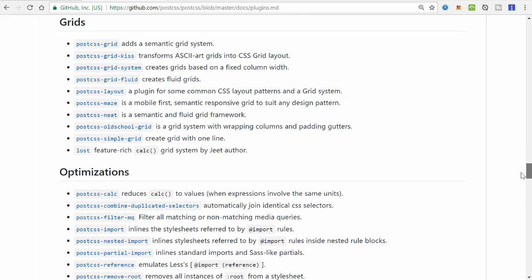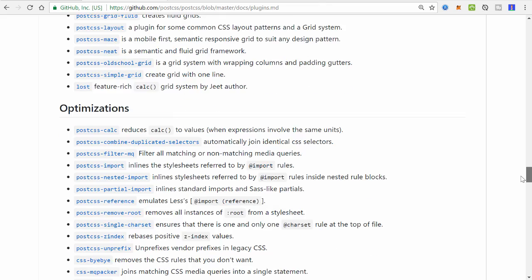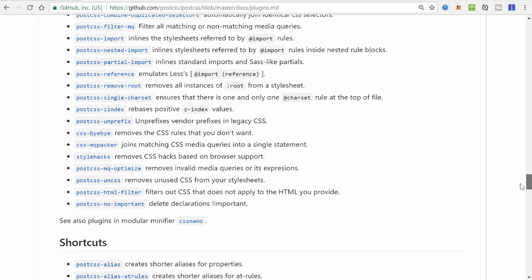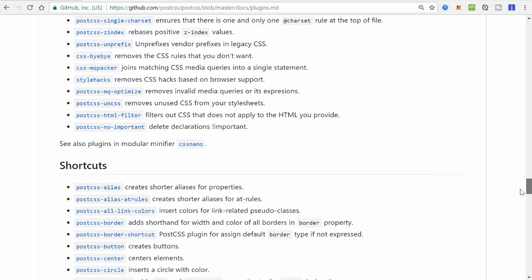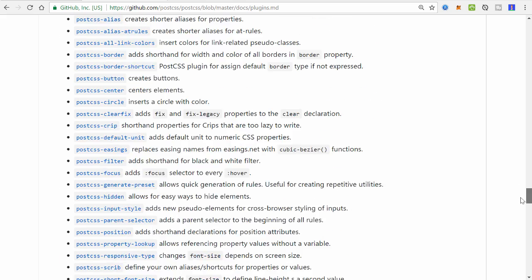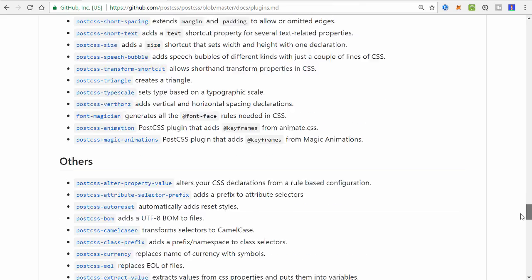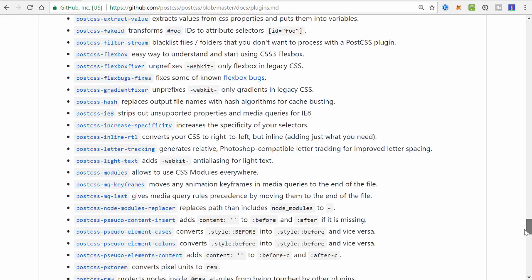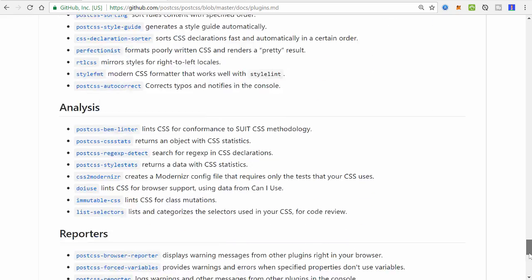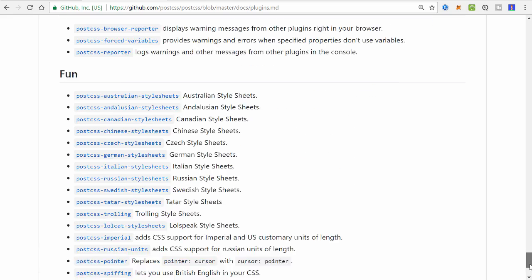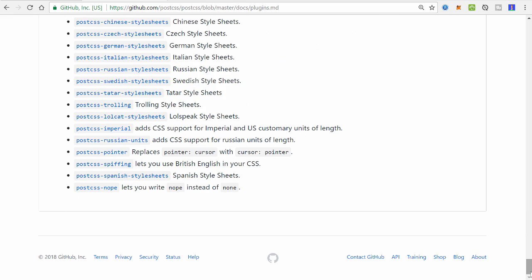These are all CSS-specific plugins and they can handle a variety of tasks. As you can see here, they're grouped into different categories like future CSS syntax, fallbacks, language extensions, colors, images, fonts, grids, optimize. I mean just a ton. There's hundreds of plugins here that you can use. I'm going to show you how to get up and running and how to integrate just a few plugins and then you can go from there. I'm obviously not going to cover all of these.